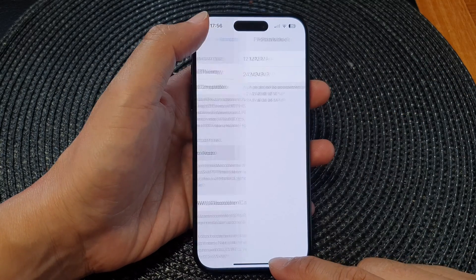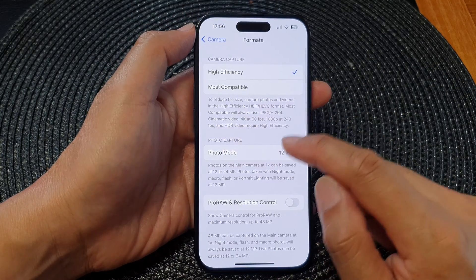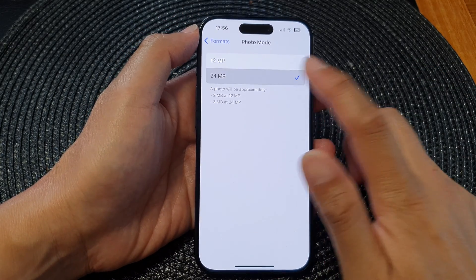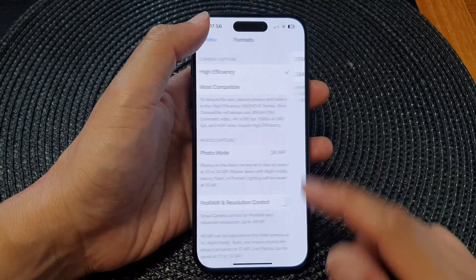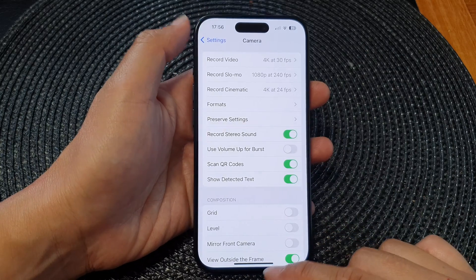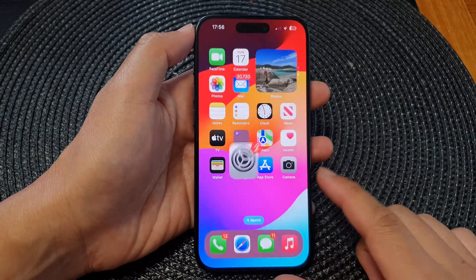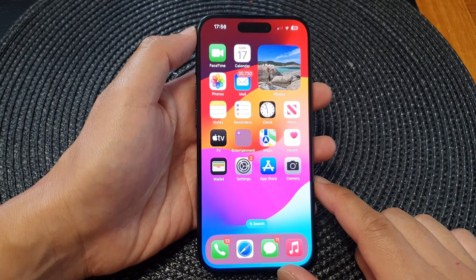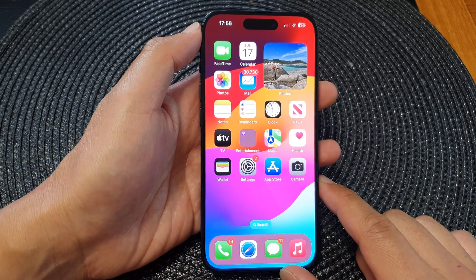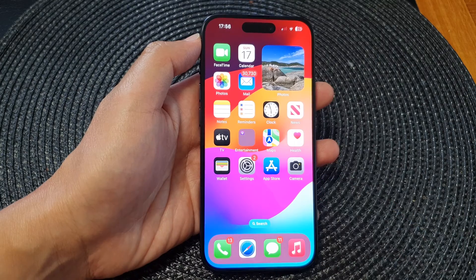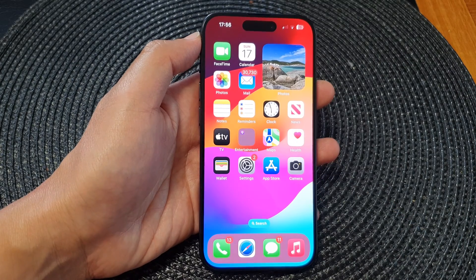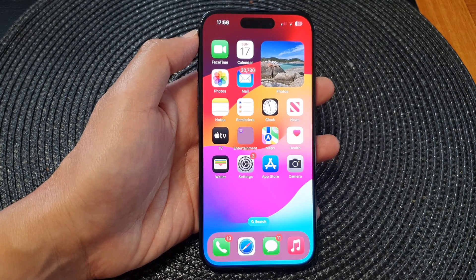After that you can tap on the back key to go back to Settings or swipe up to go back to the home screen. Thank you for watching this video — please like and subscribe to my channel for more videos.